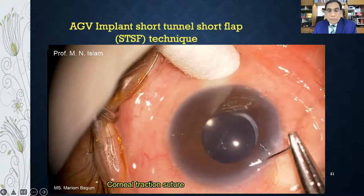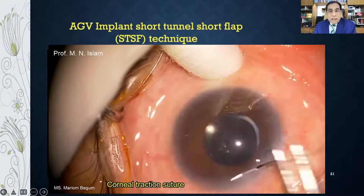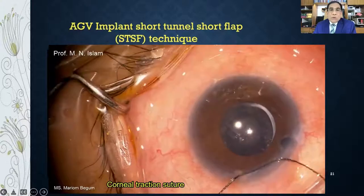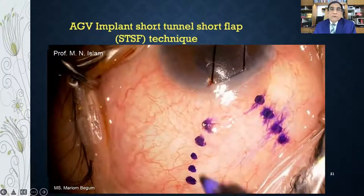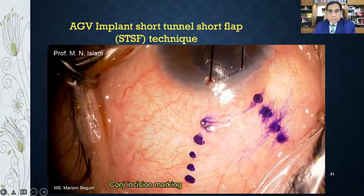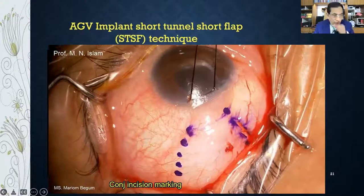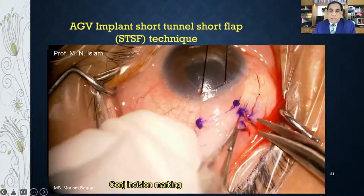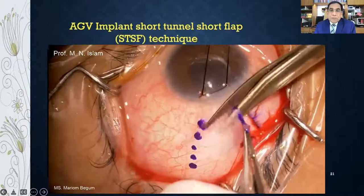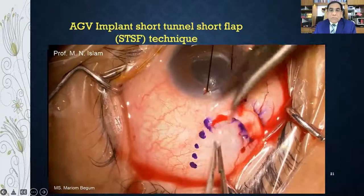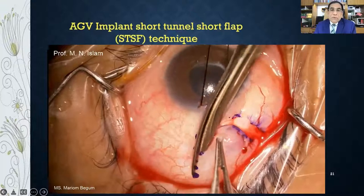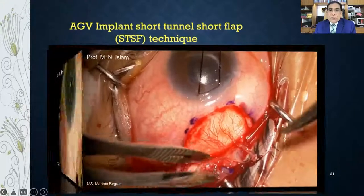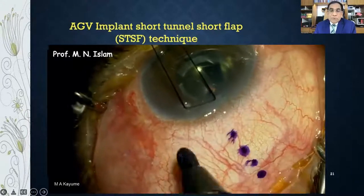Let me show a video clip of how I implant the Ahmed Glaucoma Valve using the Short Tunnel Short Flap (STSF) technique. I mark the conjunctival peritomy, doing a fornix-based peritomy. If you do not mark it, you can inadvertently cut in the wrong place. I am going from 12 o'clock toward the lateral rectus muscle for a right eye.